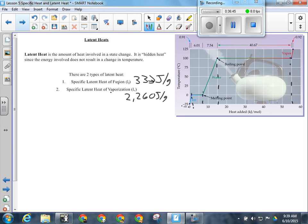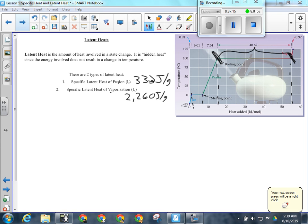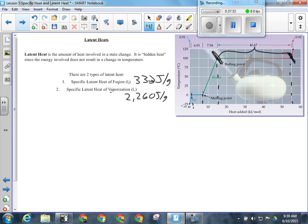Once all the water evaporates, the steam heats up. Steam at 100 degrees has a lot more energy than liquid water at 100 degrees because it absorbed all that extra energy during vaporization. This is why latent heat can transfer so much energy from equatorial regions to more northerly regions — a cloud moving northward could contain millions of liters of water vapor, and every gram carries 2,260 joules of energy. That's why it's such an important energy transfer mechanism.